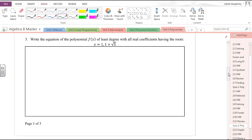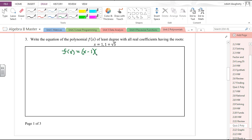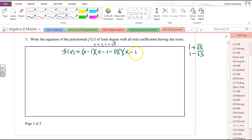Write the equation of the polynomial of least degree with all real coefficients having the roots 1 and 1 plus the square root of 5. This polynomial is f of x equals x minus 1, and it will also need to have the conjugate root 1 minus the square root of 5. So the factors are x minus 1, x minus (1 minus root 5), and x minus (1 plus root 5).